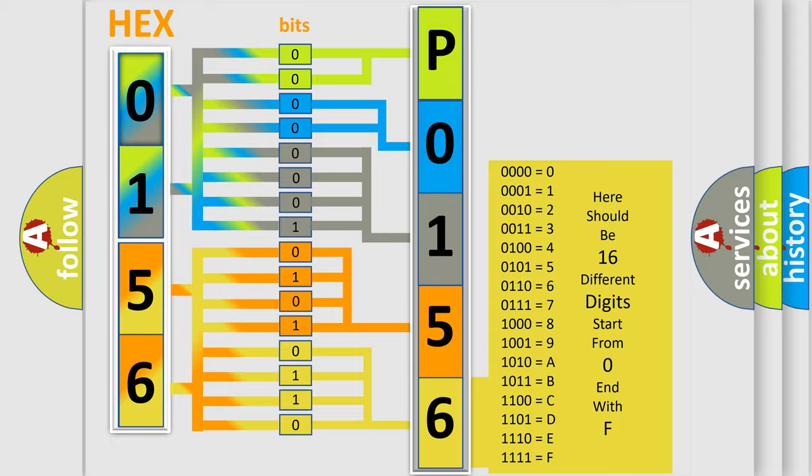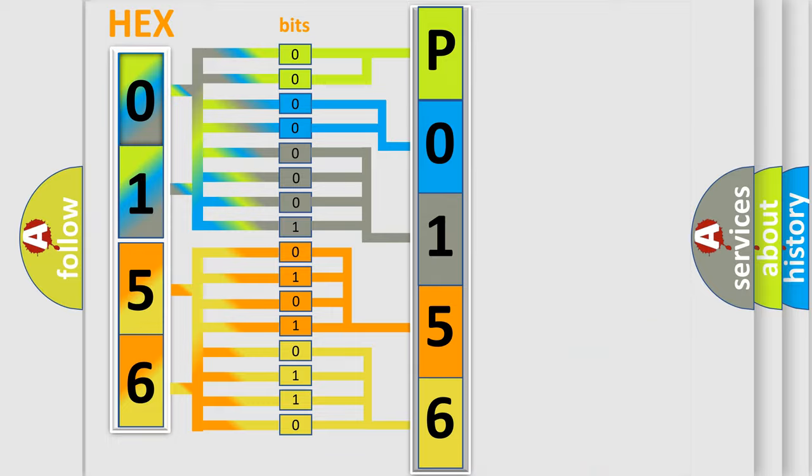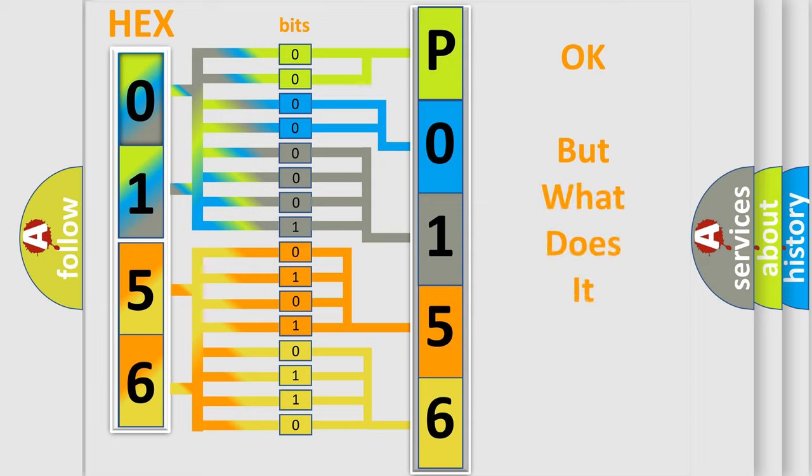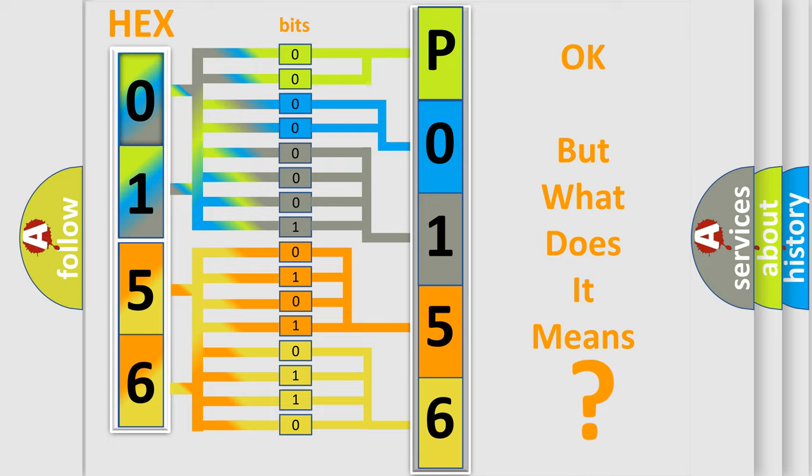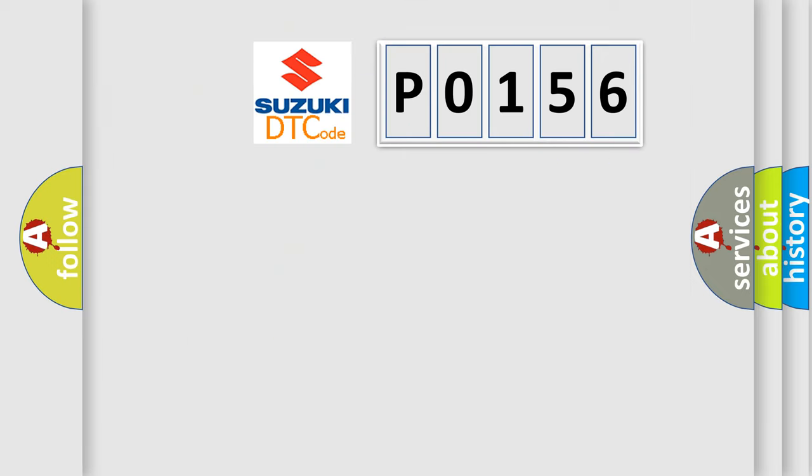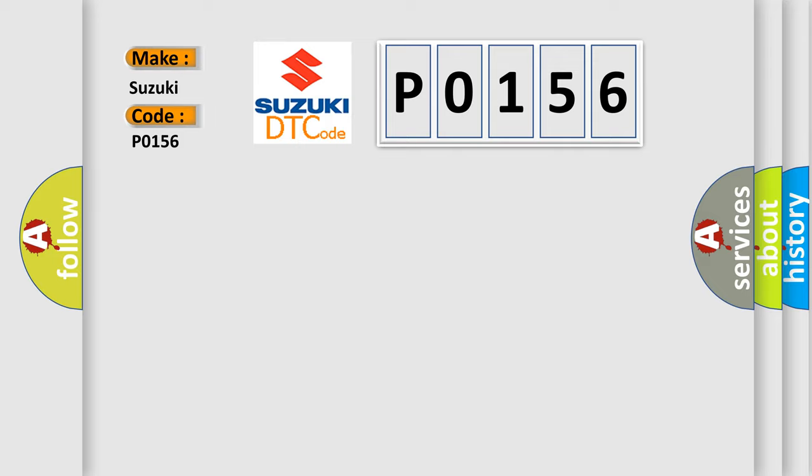We now know in what way the diagnostic tool translates the received information into a more comprehensible format. The number itself does not make sense to us if we cannot assign information about what it actually expresses. So, what does the diagnostic trouble code P0156 interpret specifically for Suzuki car manufacturers?